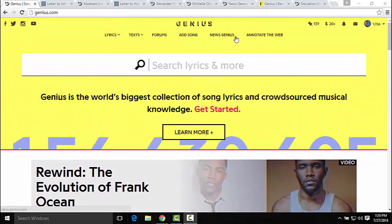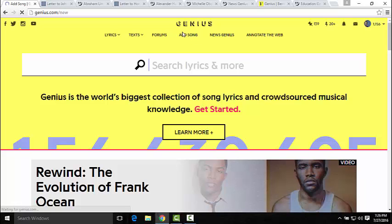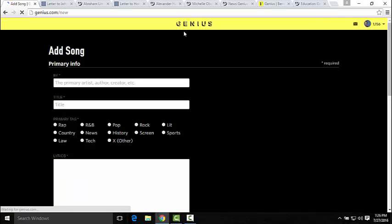They also have News Genius, which we'll see a little bit later, and we'll see the education service they've recently launched. But the first thing we're going to do is add a song — the most simple thing you can do on the site.